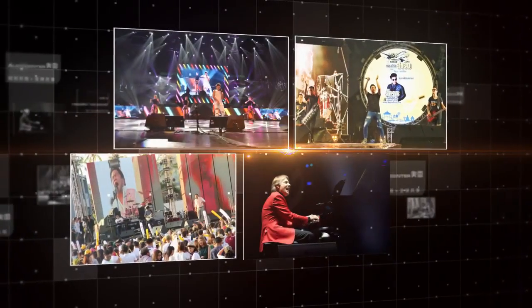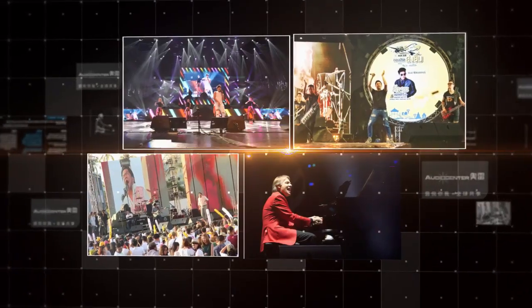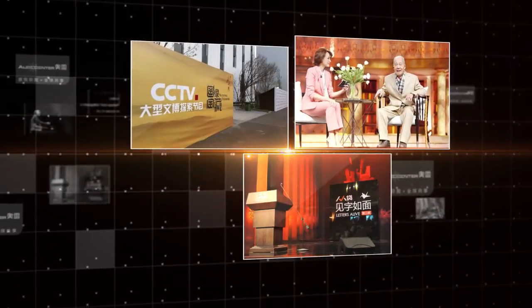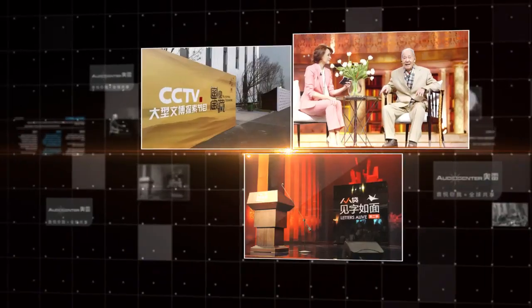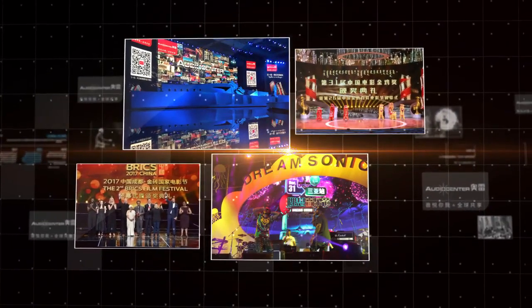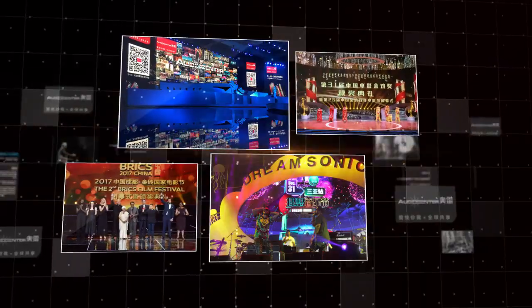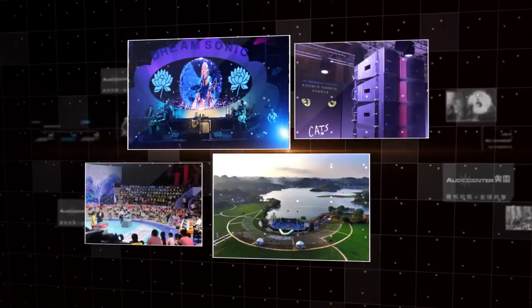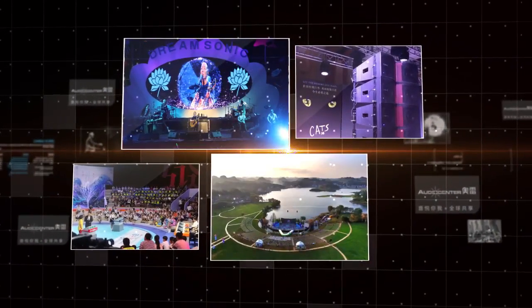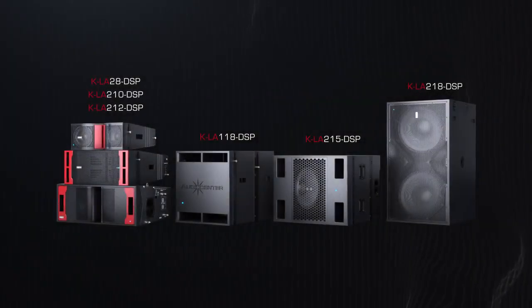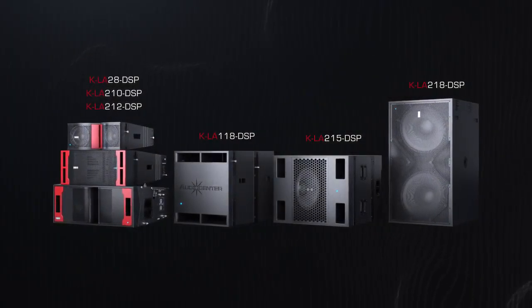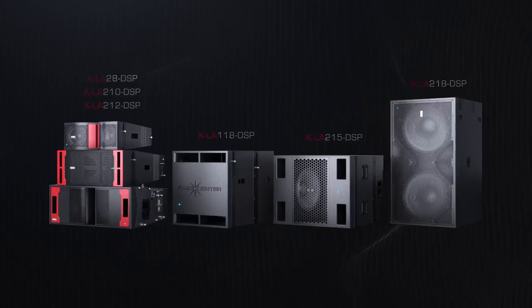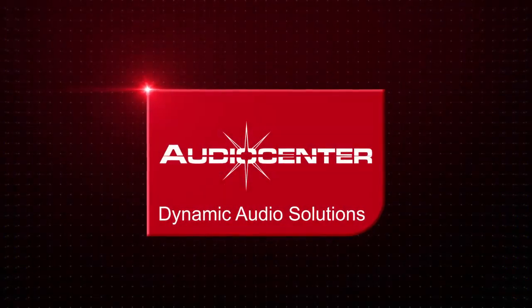KLA DSP Active DSP Control Line Array has been widely used in fixed installation and touring performance such as small to mid-sized stadium, exhibition center, variety show and performing arts venues, which can provide the perfect sound experience for the customers. KLA 28 DSP Active DSP Control Line Array brings you with an excellent performance and superlative experience.